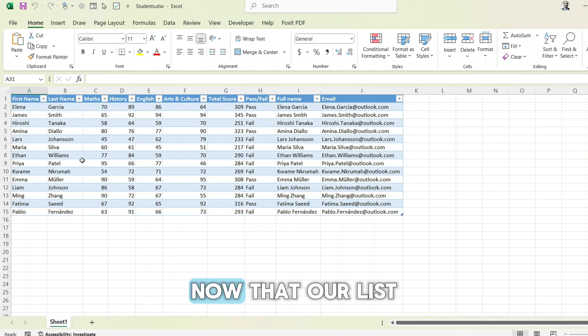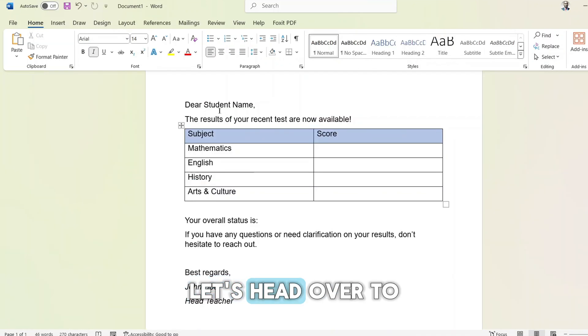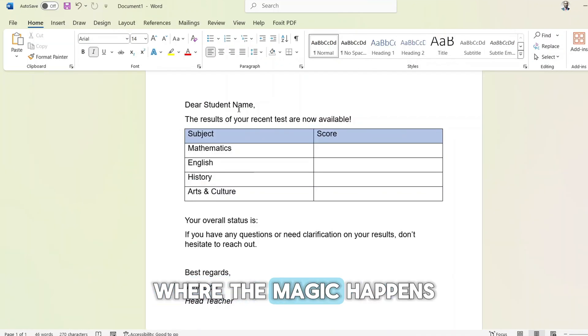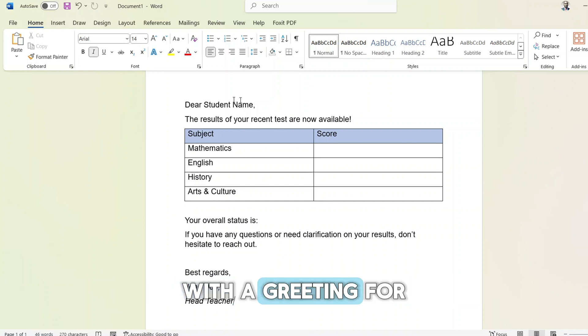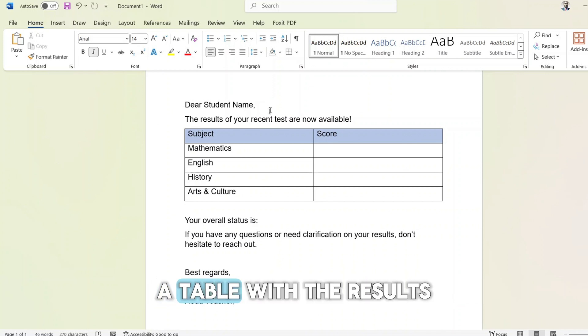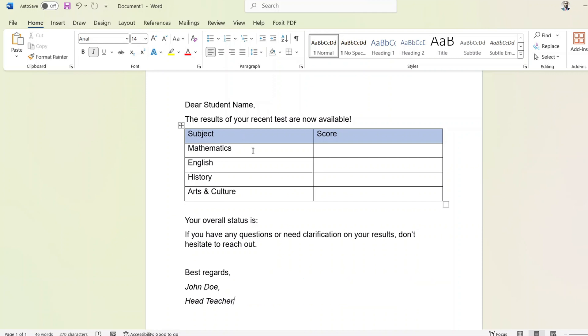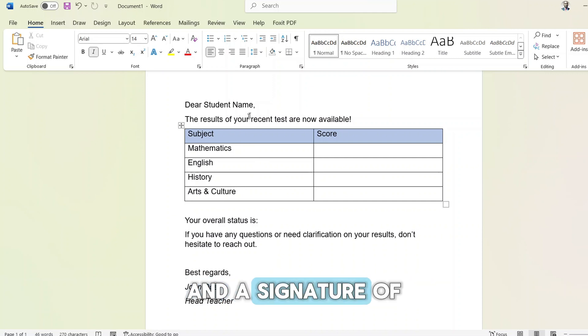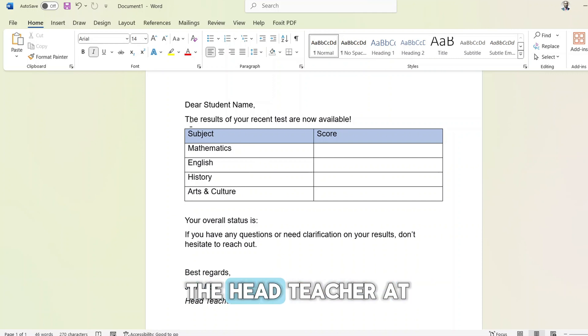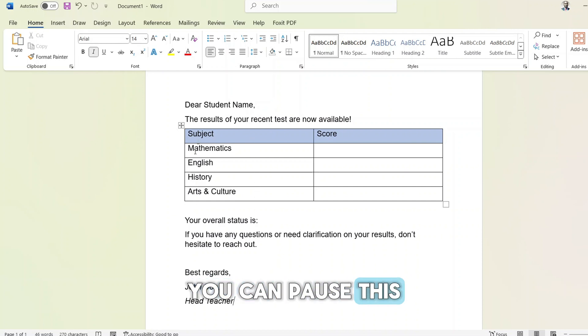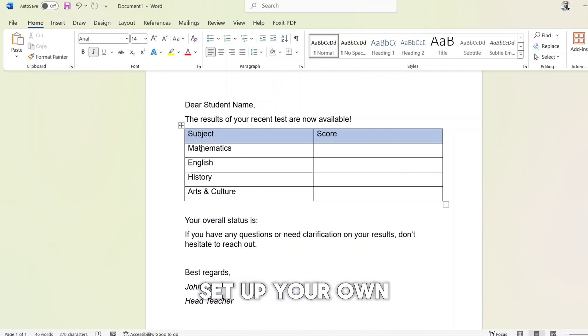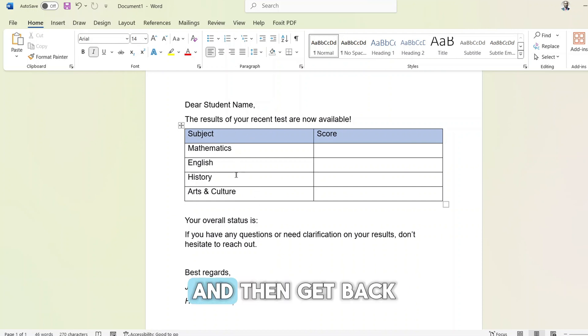Now that our list is ready, let's head over to Microsoft Word where the magic happens. I've already composed my email with a greeting for the student, a table with the results, and a signature of the head teacher at the bottom. You can pause this video and set up your own email message and then get back.